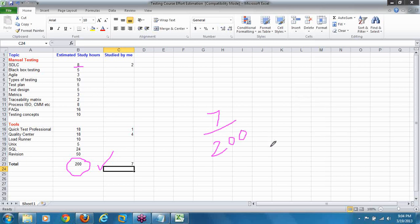Does it make sense to expect a job by studying just 7 hours? No. You cannot expect a job without completing your part. Your part is to study at least 200 hours. There is no guarantee you will get the job just by studying 200 hours — this is the minimum time you need to spend to face the client interview. Some of you have the incorrect understanding that testing is very easy. No, testing is not easy, though testing is easier compared to development.